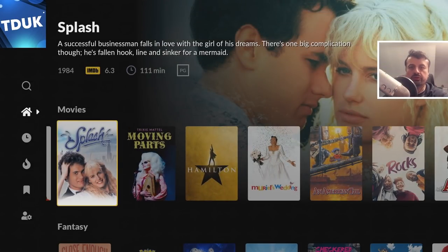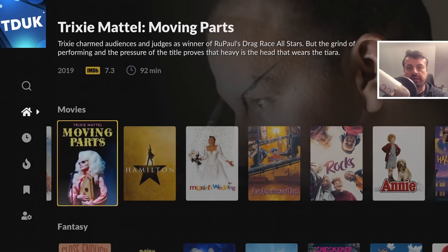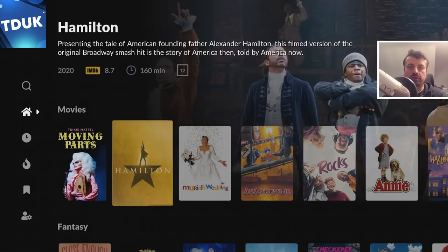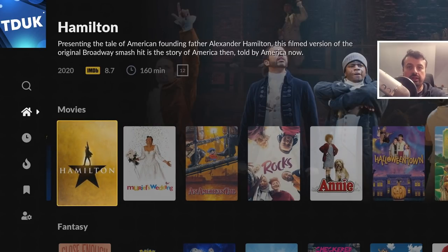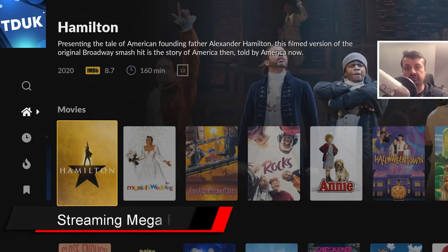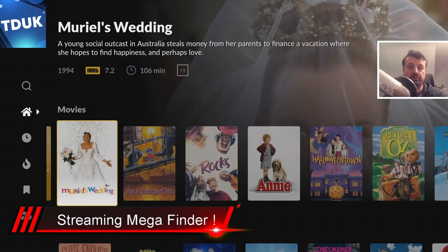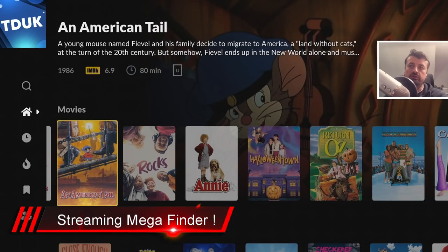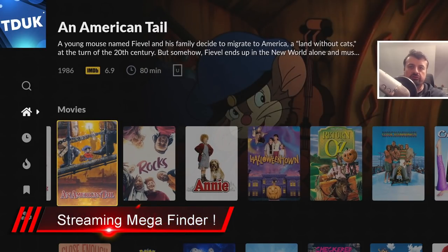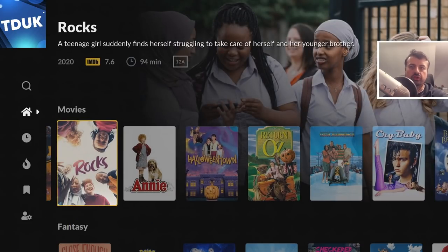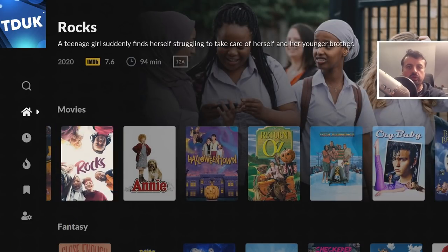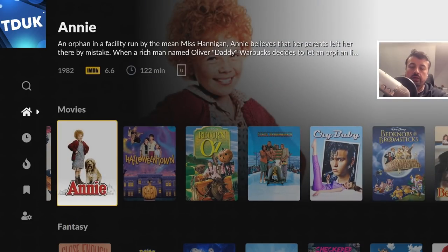It really does seem like everybody wants to aggregate all of their streaming services, whether you have a TiVo Stream 4K which has that built-in functionality, or a new device like the Chromecast with Google TV which has that feature built-in to the home screen. Because what's the point of opening up five different applications to find your favorite movie or TV show? Isn't it great that we can access all of that content through a single application?